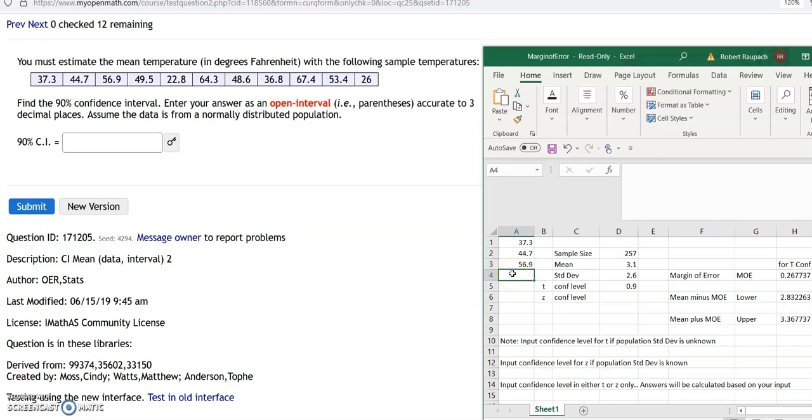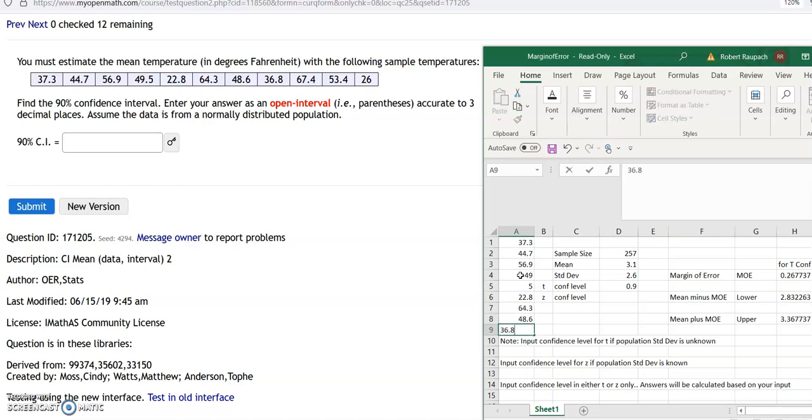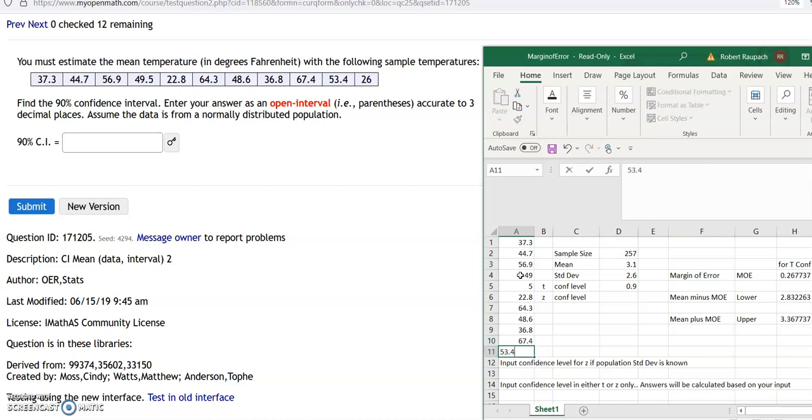Okay, so number four, where'd I leave off? 56.9, well, 49.5, oops, 49.5, enter 22.8, enter 64.3, enter 48.6, enter 36.8, enter 67.4, enter 53.4, enter 26. Okay, so there's my data.